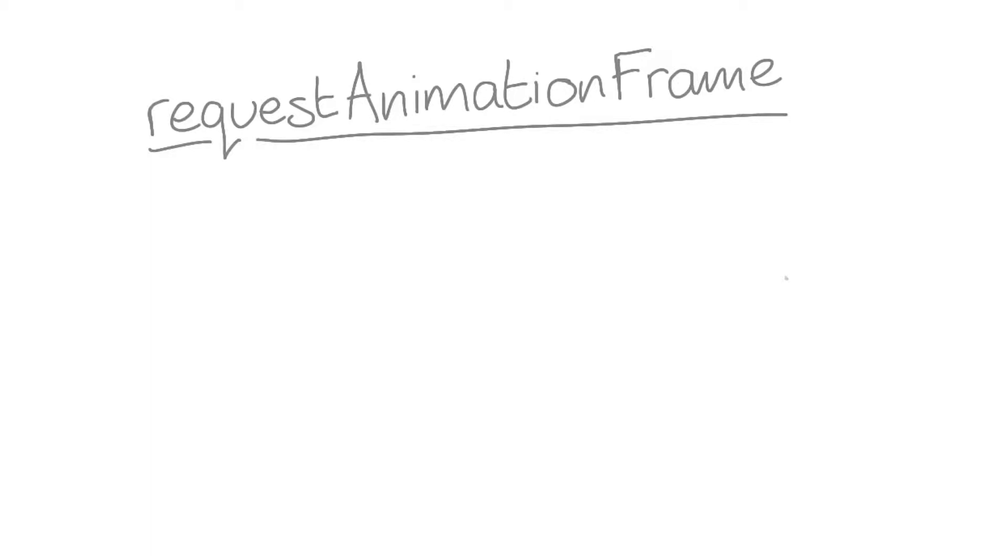RequestAnimationFrame should be your go-to tool for creating animations. Nobody likes to be interrupted in the middle of a task, and the browser is no different.